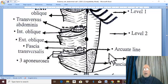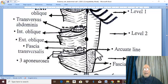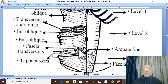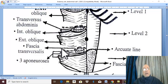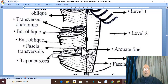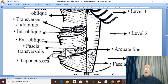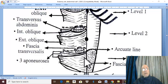This arched line is called the arcuate line. The posterior wall of the rectus sheath is only the fascia transversalis, which lines the transversus abdominis and the rectus abdominis muscle. This is the formation of the rectus sheath.